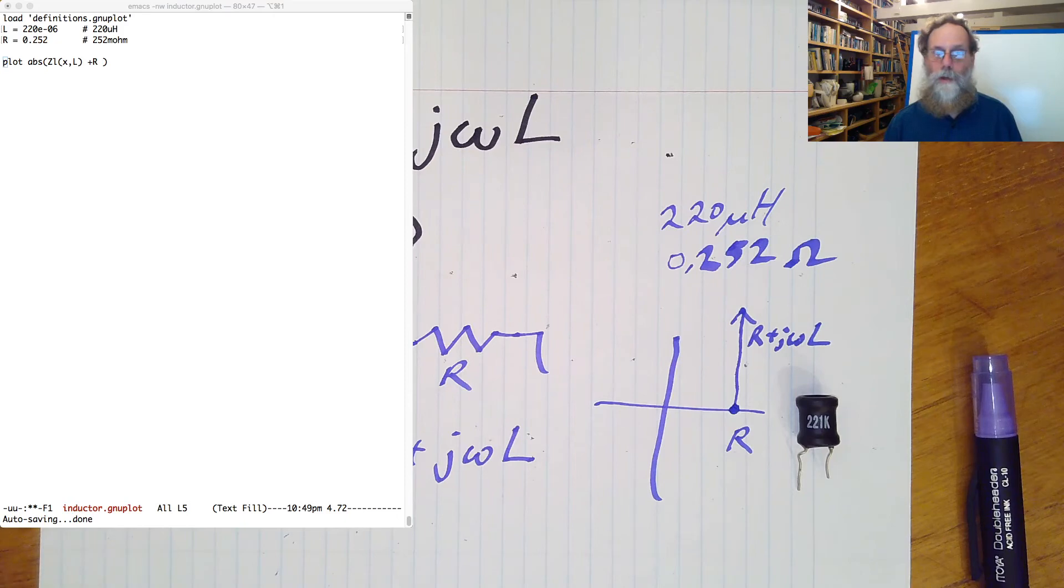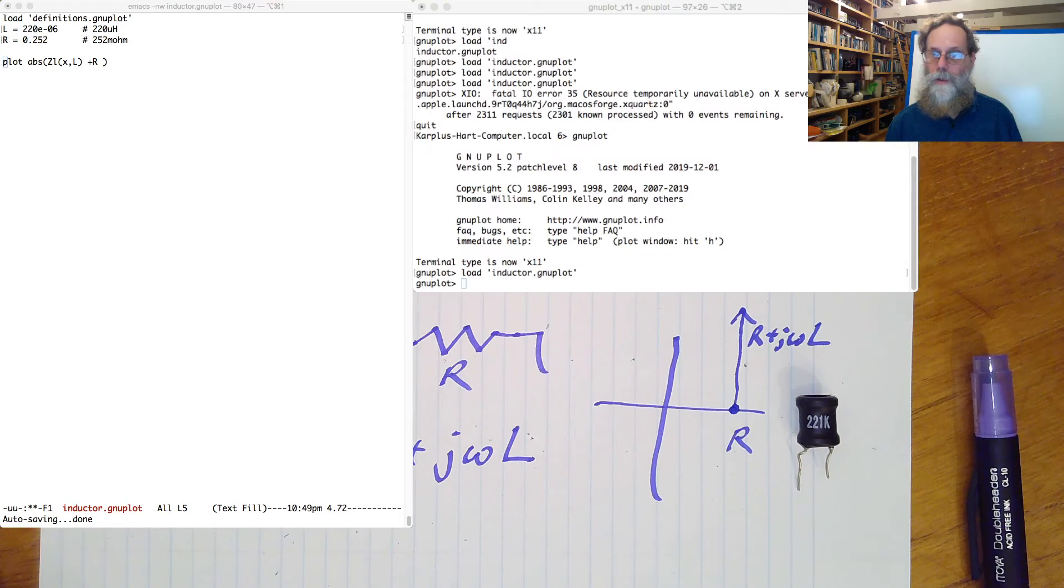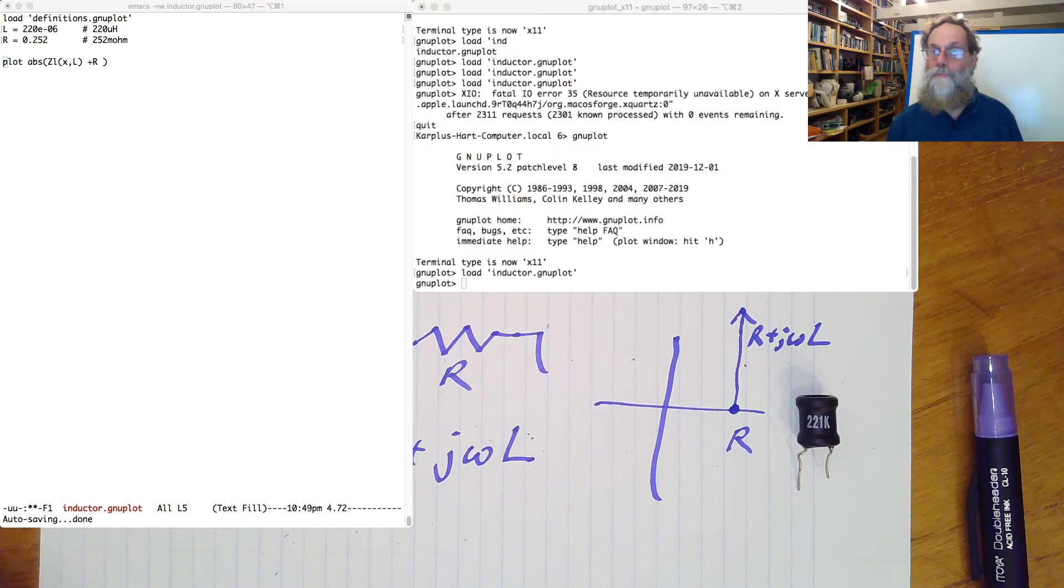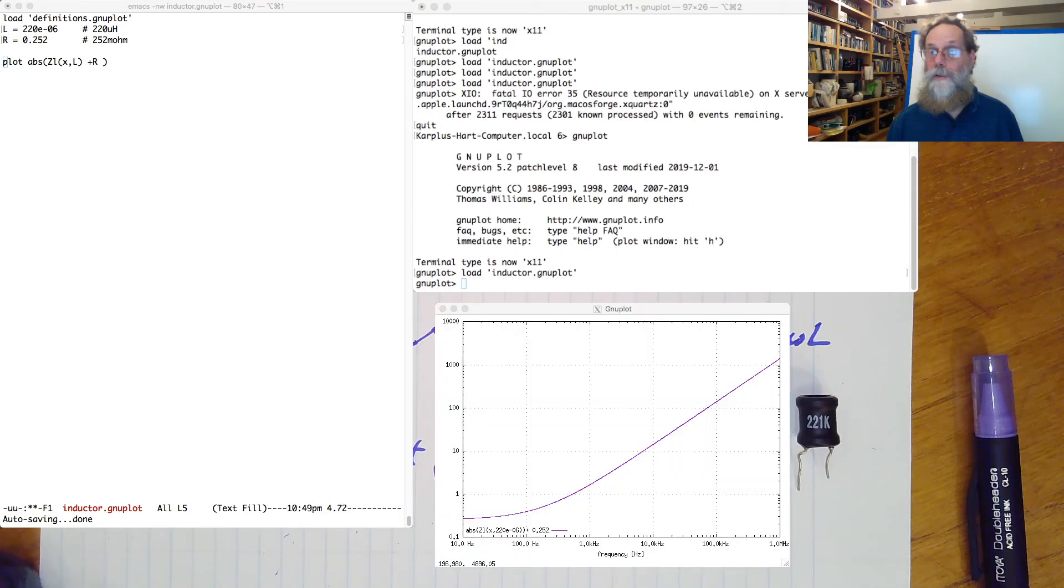So doing that, I have a terminal here, and all I'll do is just run load inductor.gnuplot to get a plot that looks like this.